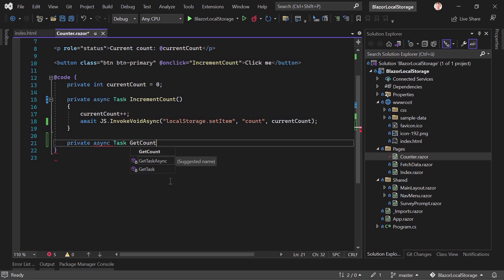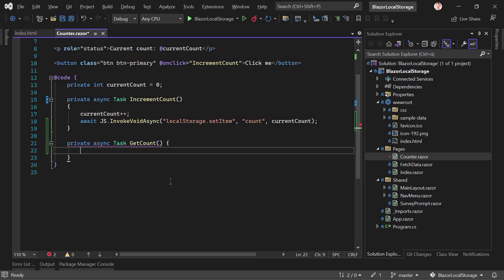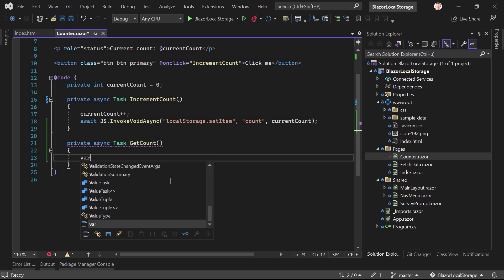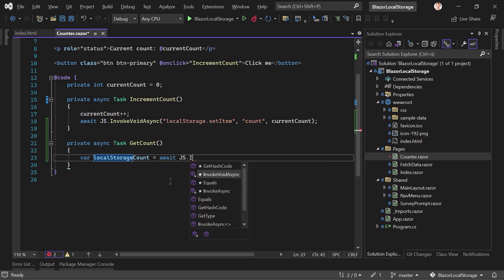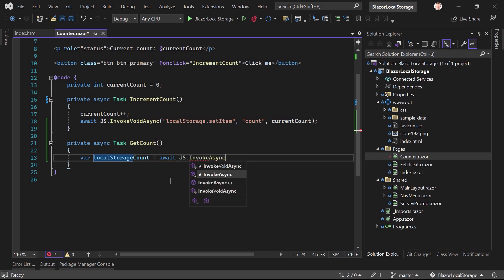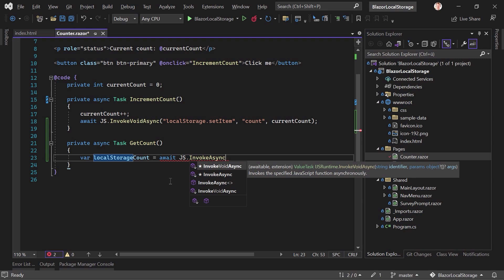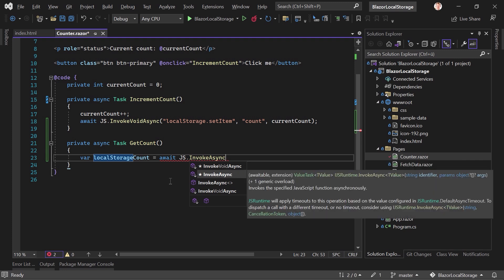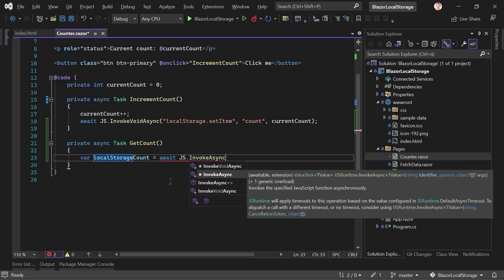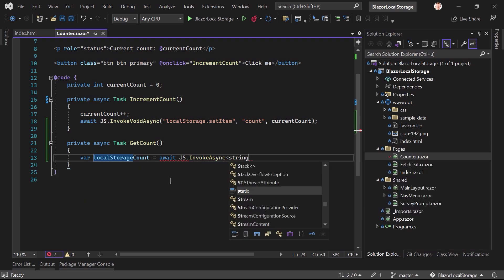And here now we just say var localStorageCount is again await JS. And now we say InvokeAsync. See that not the InvokeVoidAsync. It's this time InvokeAsync because we want to return something. And in our case, let's just use a string here.